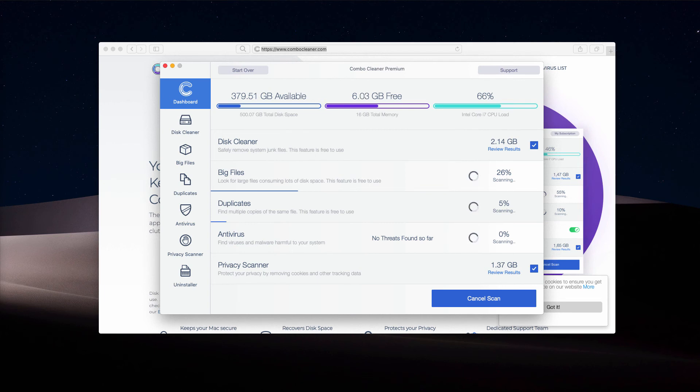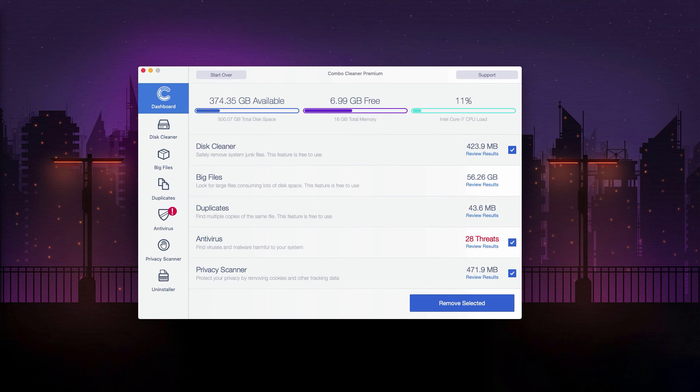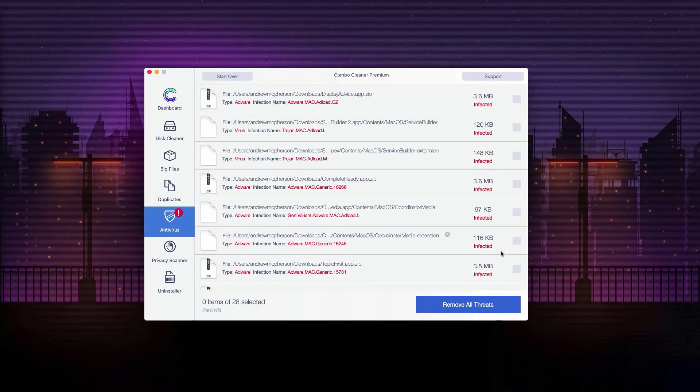This is the end of scanning by Combo Cleaner anti-virus. As you see, so far 28 threats were found in our computer. Now if you click on Review Results, you'll be able to see the detailed description of each threat. And by the way, their location will also be provided.